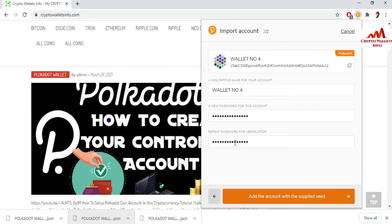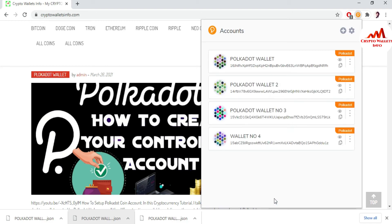Now I'm going to click 'Add account with seed phrases.' As you can see, I have successfully recovered and imported my account with my seed phrases.